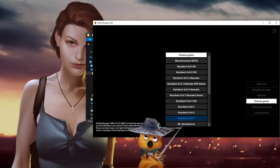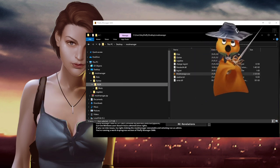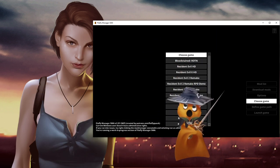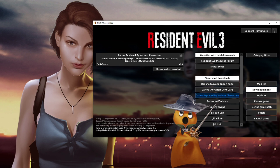You can select a game. I'll select Resident Evil 3 Remake. The most straightforward way to get this up and running is you click on 'Download Mods'. You can download a bunch of mods directly via the mod manager itself.